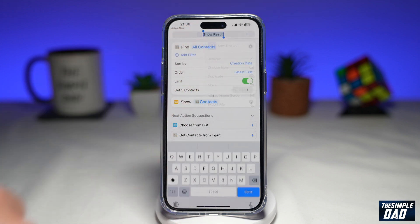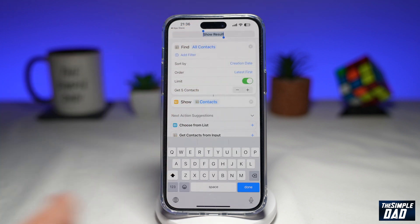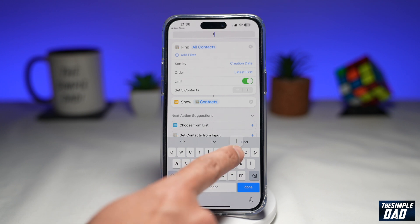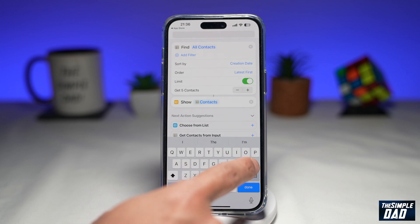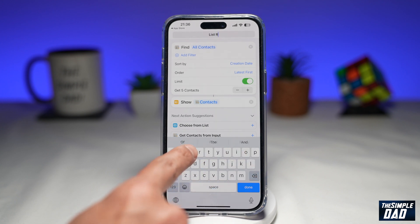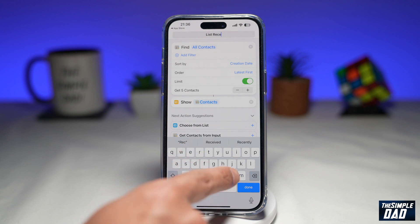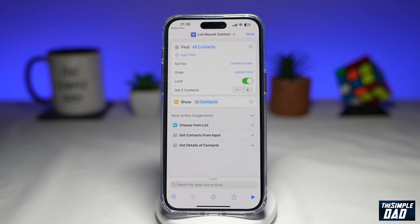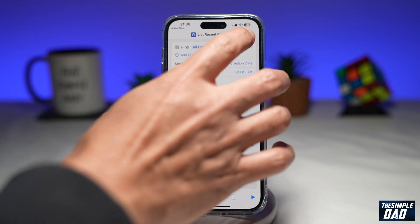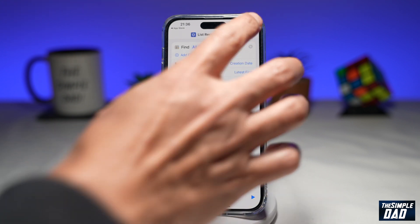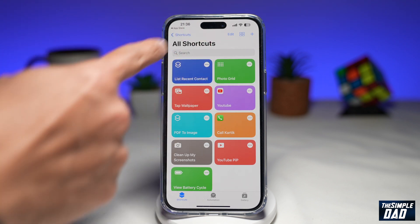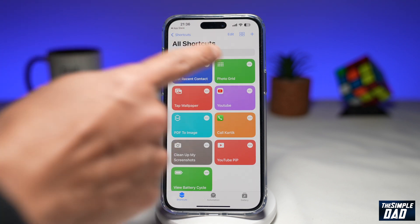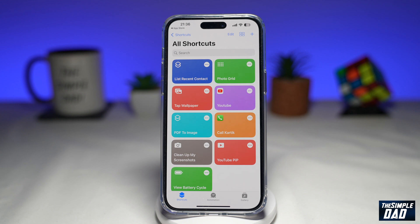Then tap on Rename and give this shortcut a name. I'll put down List Recent Contact. Now tap on Done at the top right, and you'll have this shortcut created in your Shortcuts app — List Recent Contact.